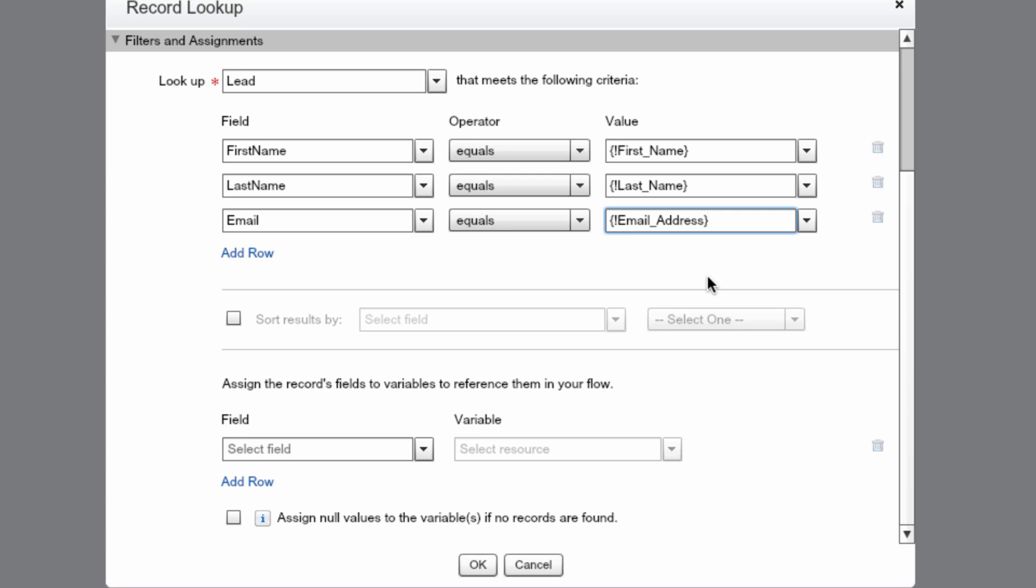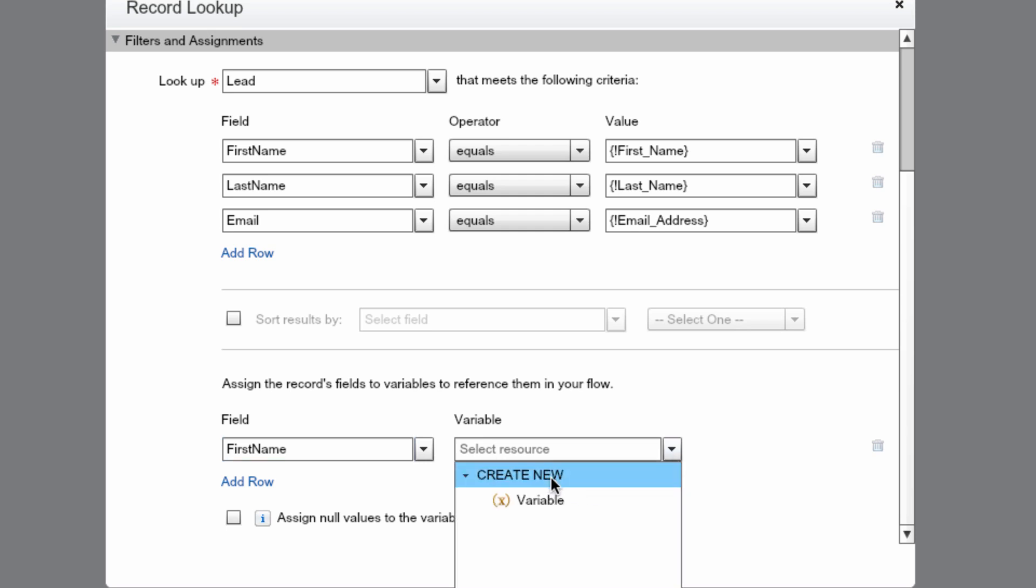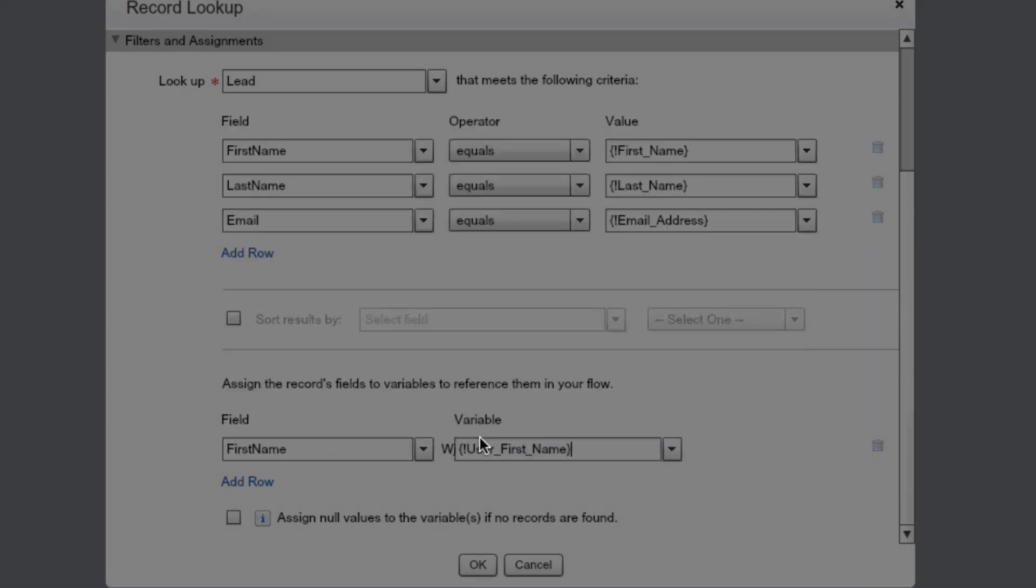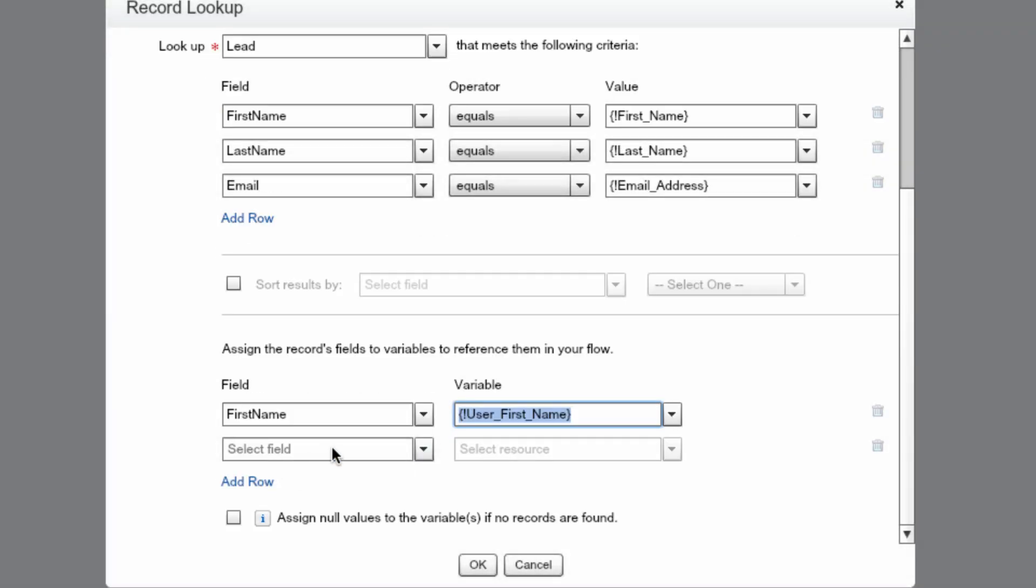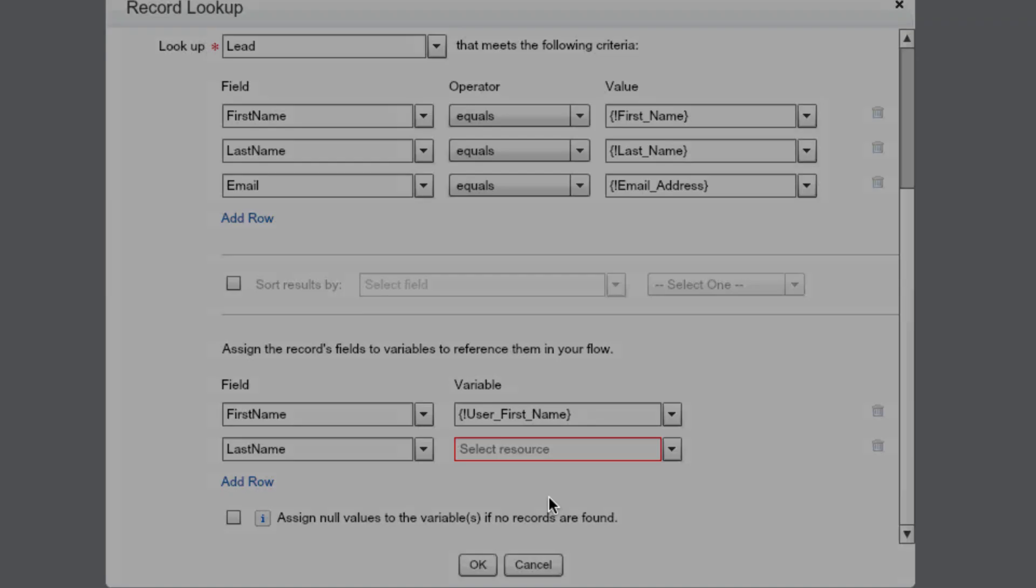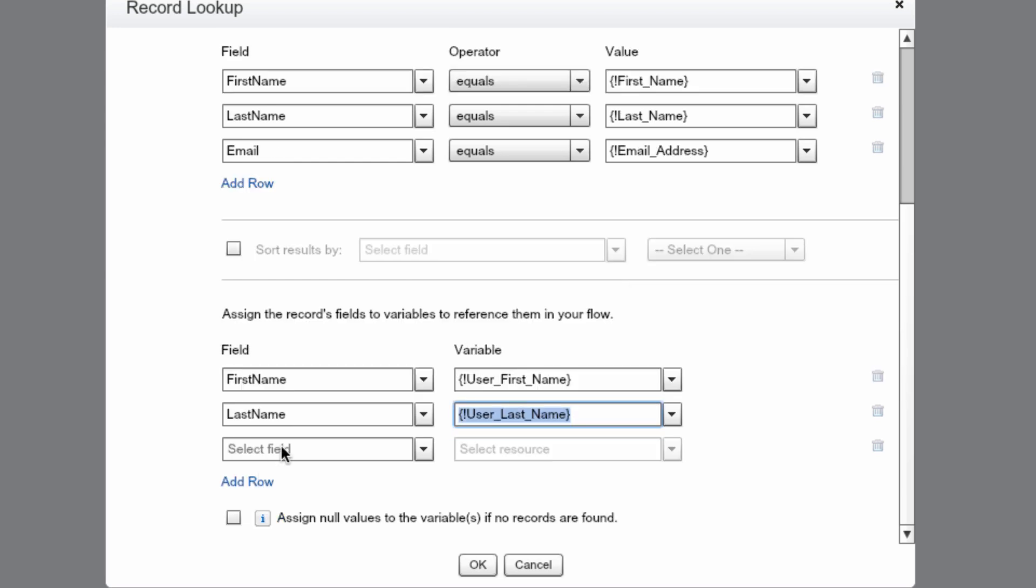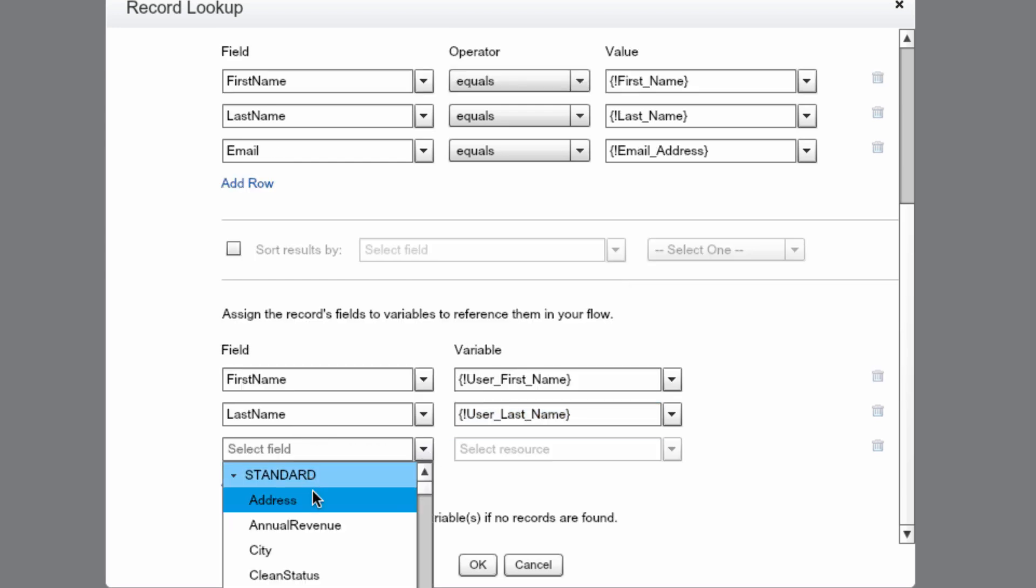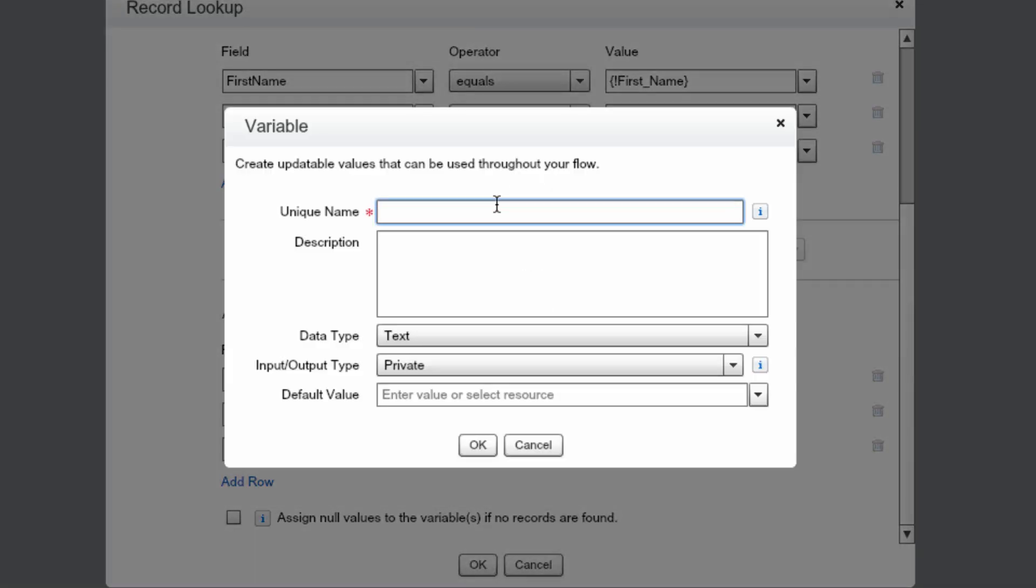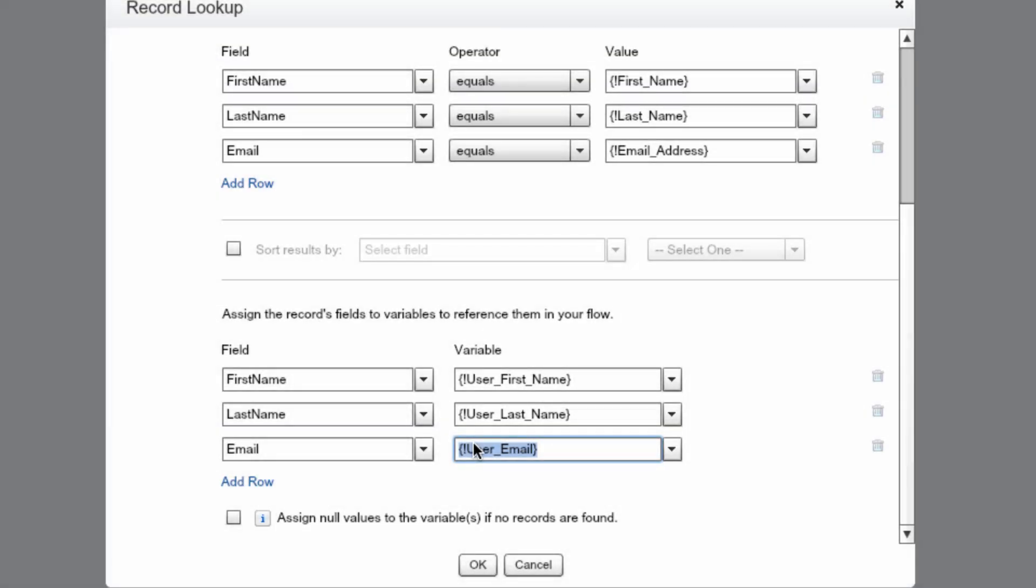Now, if it does return a record, we want to capture that information in some variables. We can do that below. We'll select the Standard field, and then First Name. Then we need to create a new variable to store the First Name in. We'll make this User First Name and press OK. Then we're going to do this for Last Name and Email. Now verify that your screen looks like mine, and then press OK.